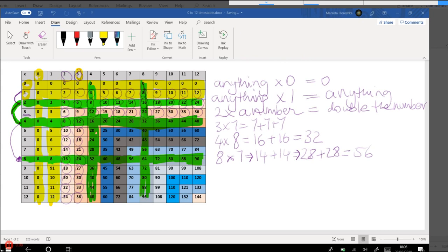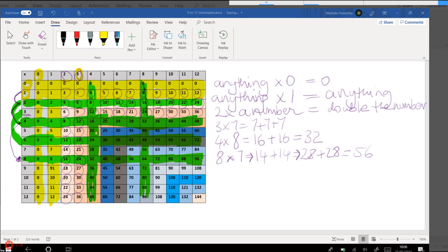So let's now make another connection. So we did the threes, what is the connection between three and six? It's just like the twos and the fours, so it's double. But if you know your threes, then the sixes are just double the threes.